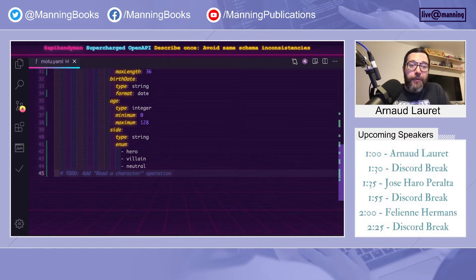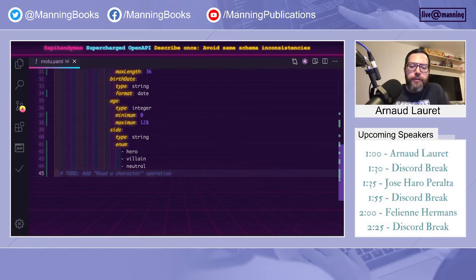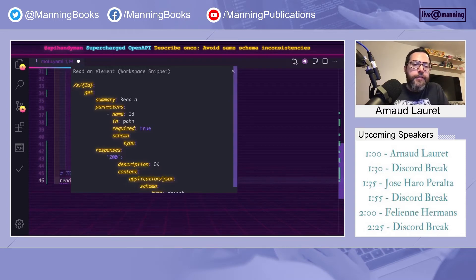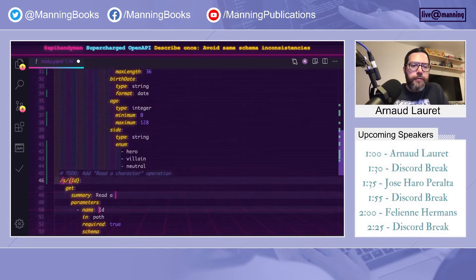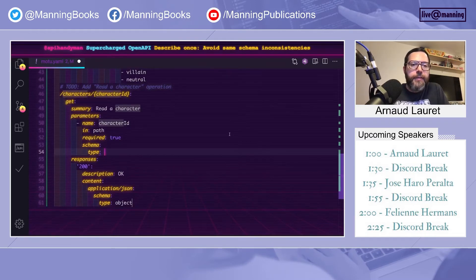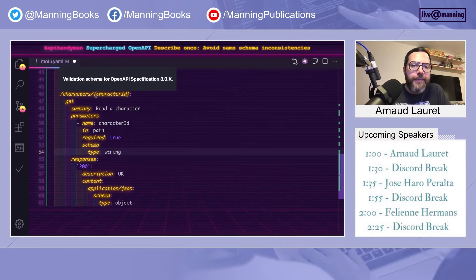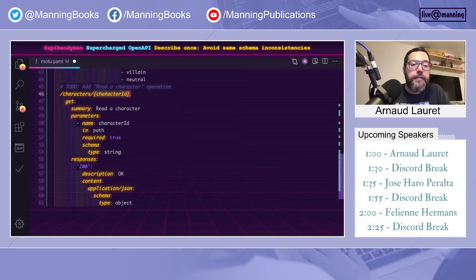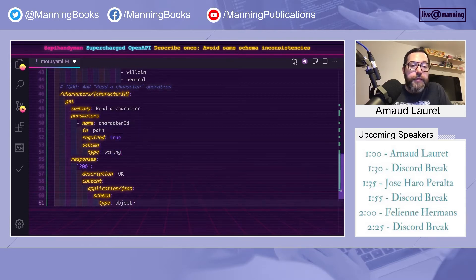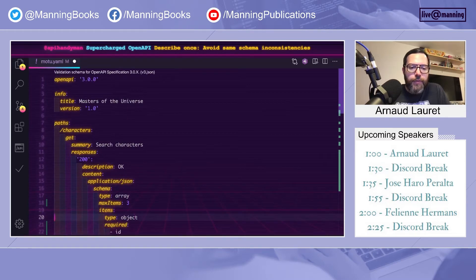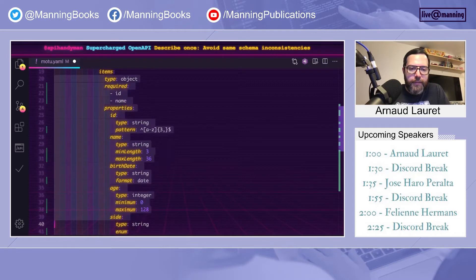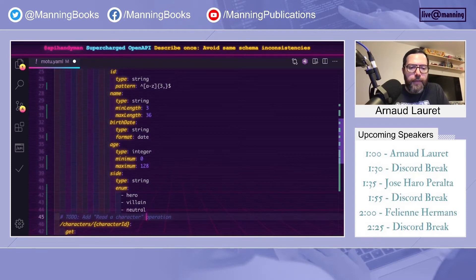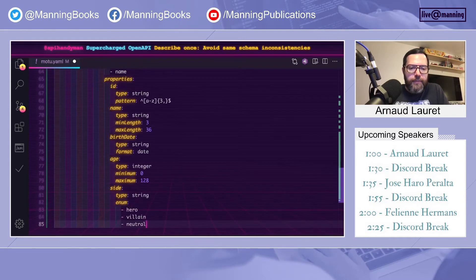An important thing to realize when you use the OpenAPI specification is that if you don't use specific features, you will quickly generate inconsistencies. So let's add a new operation that will allow us to read a specific character based on its character ID of type string. Note that in the path here, you have curly brackets to indicate that this is a path parameter and so it is defined there. So what we want to return is an object, an object that is actually the same as the one we have in the list here. So let's copy that. And let's paste it there. Fix the indentation.